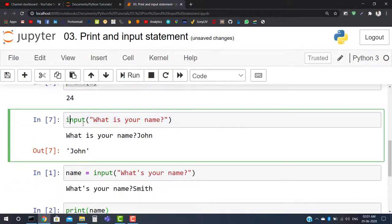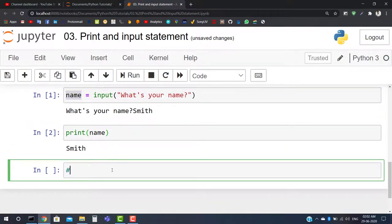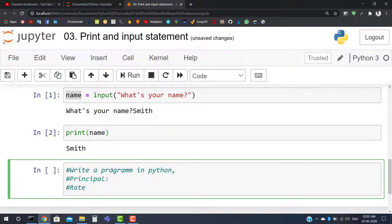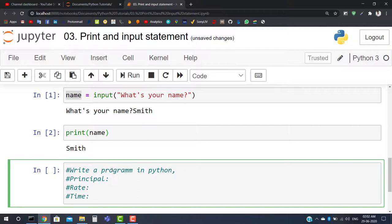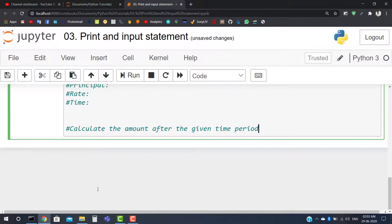This covers the print and input statements — how to take input from the user and store it in a variable. Now I have a task for you: write a Python program that accepts three variables — principal, rate, and time — taking each as input from the user, and then calculates the compound interest amount after the given time period.